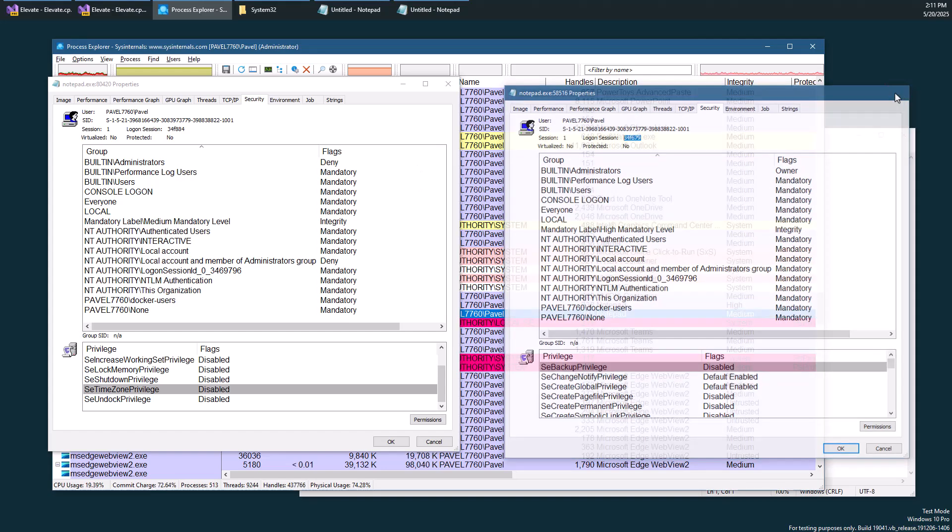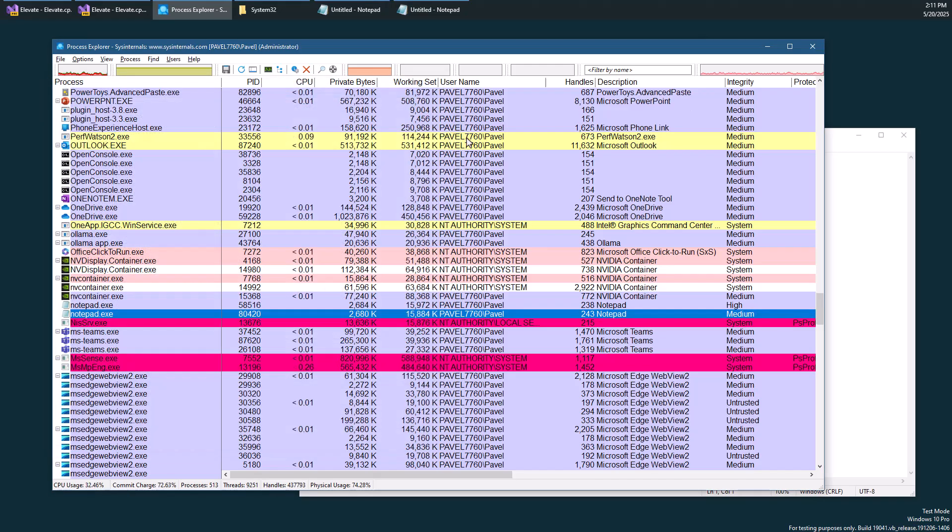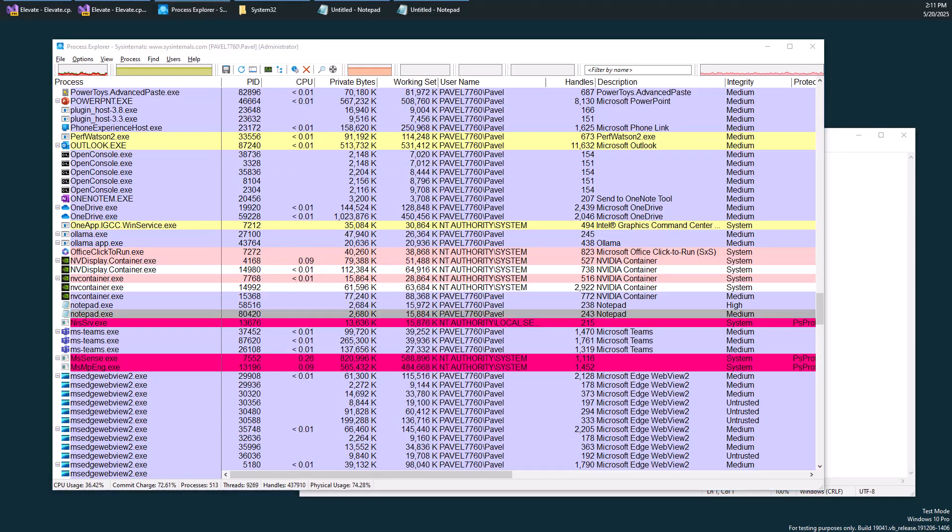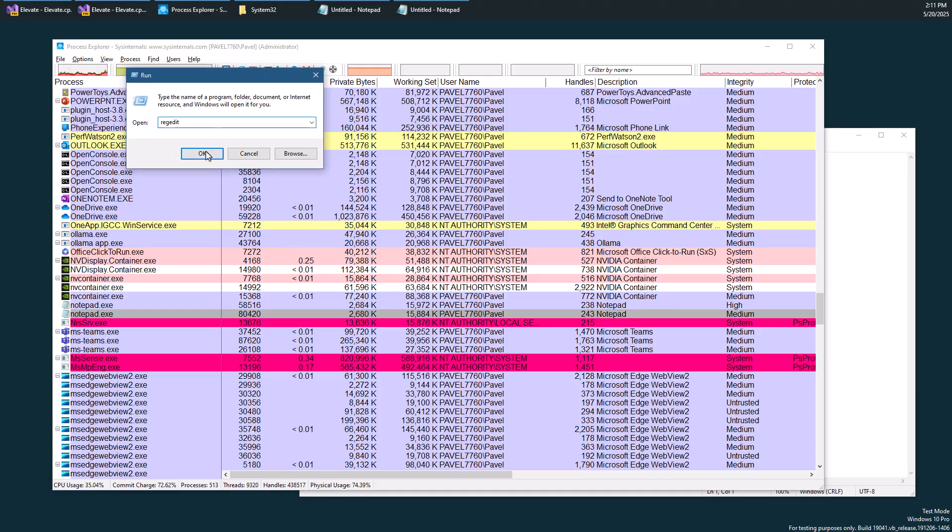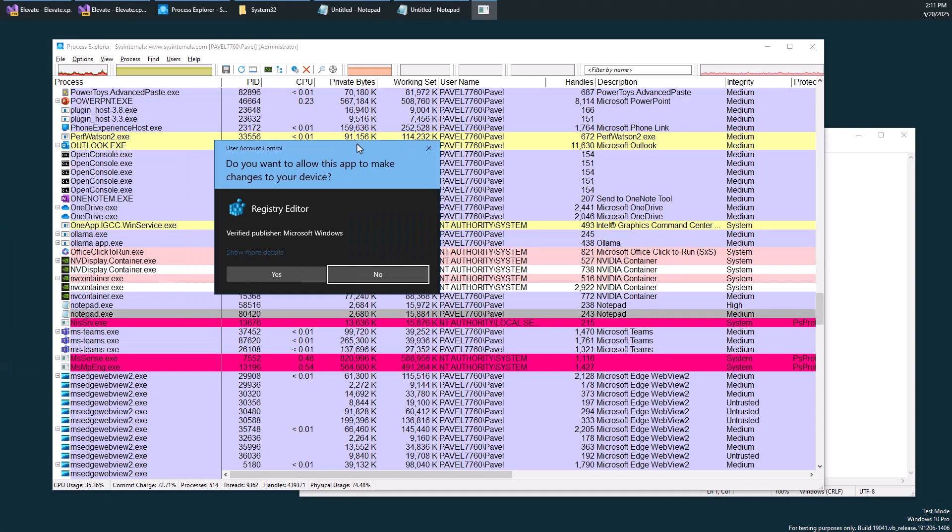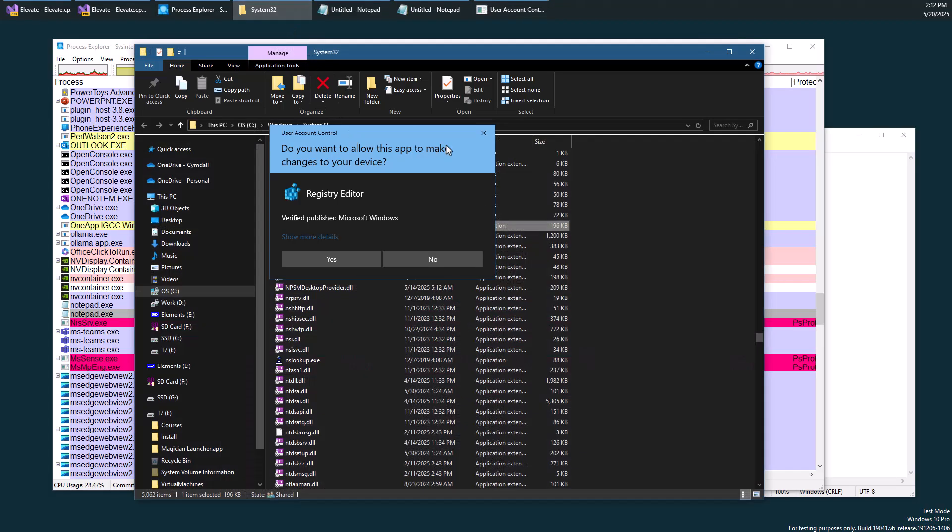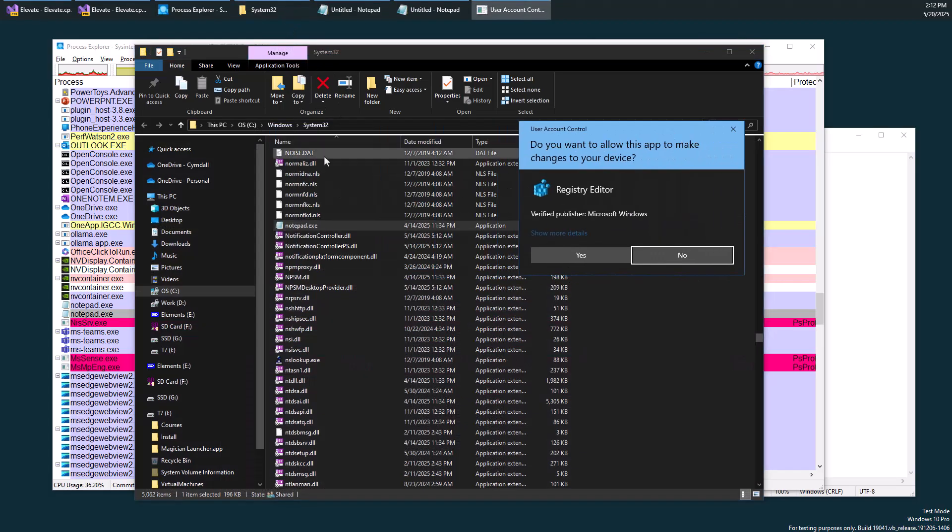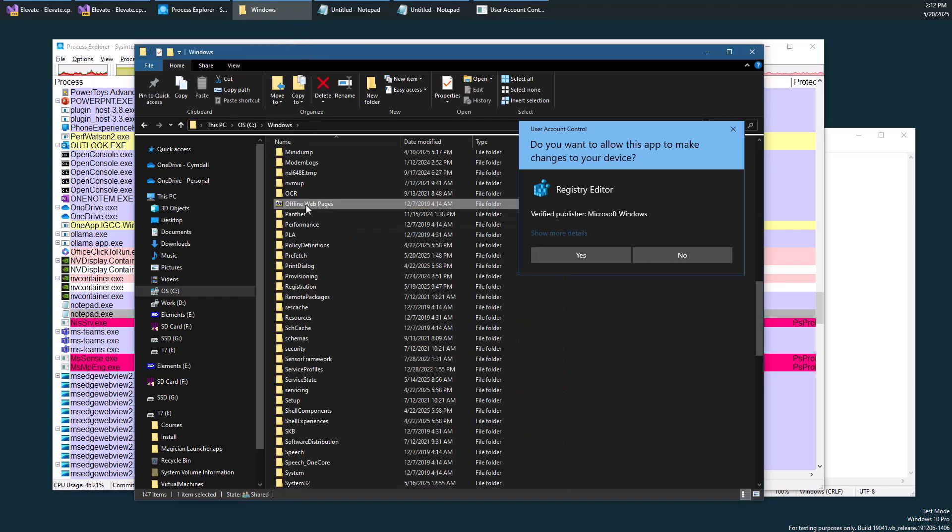The other thing I wanted to show is what happens when we try to elevate certain executables. For example, if I try to take something like regedit and run it on my system, I'm using just okay here, you'll notice that I get the elevation dialogue. Even though I didn't ask to run regedit as elevated, it's still showing me the elevation dialogue.